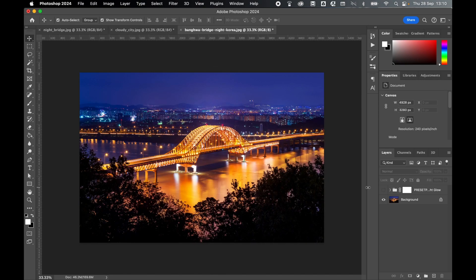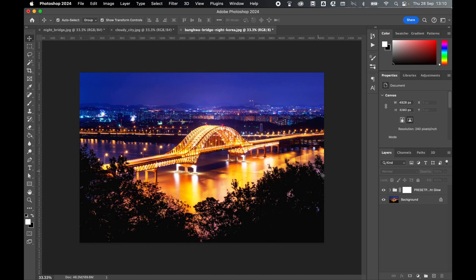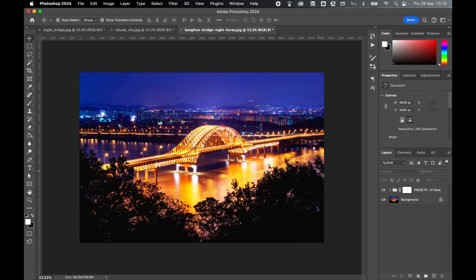I would love to know in the comments what you thought of this action and the different ways in which you used it in your nighttime photography. A special thanks to Preset Pro for this amazing free Photoshop action. And if you like this tutorial, don't forget to like the video and subscribe to the channel. Thanks for watching. Keep on designing. And I will see you for the next tutorial.